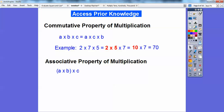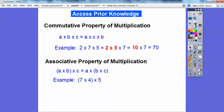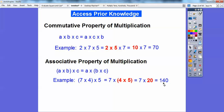The associative property has some nice tricks too. Instead of associating the first two numbers, we can associate the second two numbers first. For example, 7 times 4 times 5 is the same as 7 times (4 times 5). And 4 times 5 is 20, so 7 times 20 — that's 14 with a 0, giving us 140.